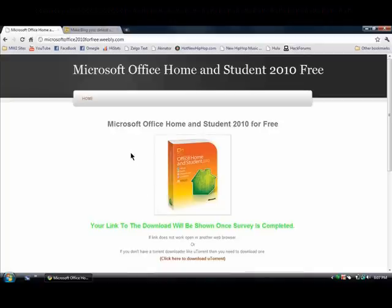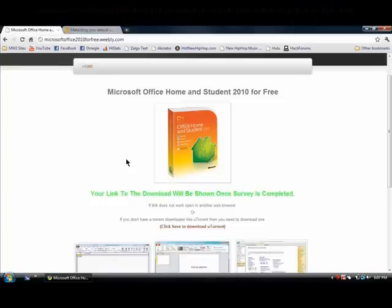Once you go to the link, there will be more instructions that you will need to follow to set up Microsoft Office Home and Student 2010. There will also be an activator so you can get an activation code and get it all for free.